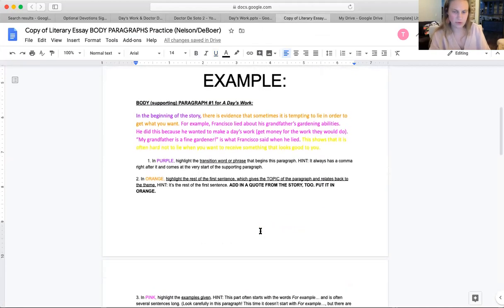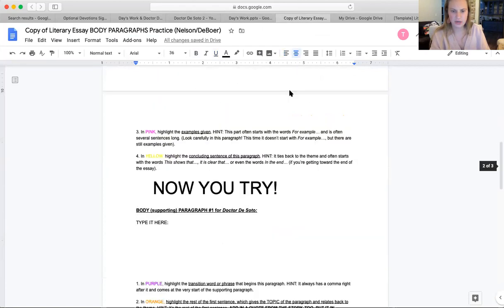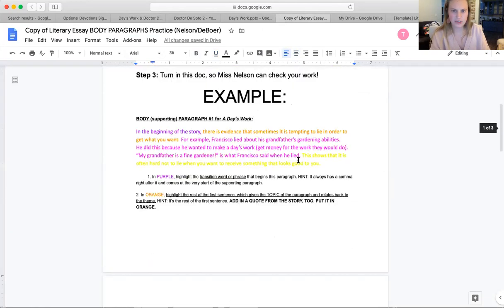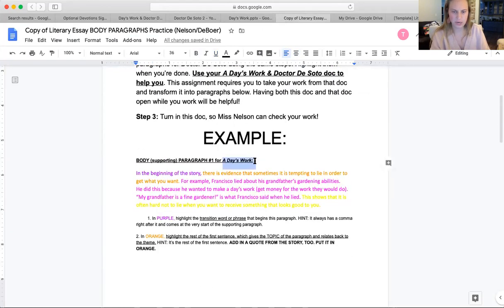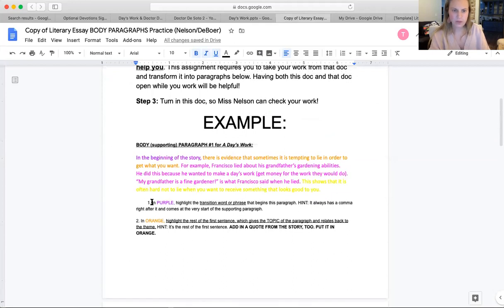Now, the first thing you're going to want to do — I'm going to show you right here under where it says 'example,' and you're going to do it right here under where it says 'now you try.' I'm going to show you my example for A Day's Work; you are going to be doing it for Dr. DeSoto. I'm doing the same steps you guys will have to do, just modeling with a different story. So first thing: in purple, highlight the transition word or phrase that begins the paragraph.